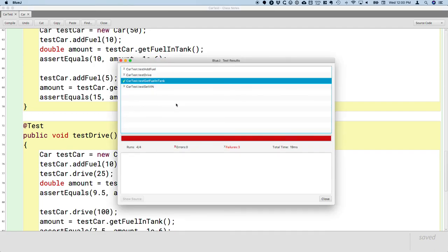The real thing I wanted you to see today was this test results window. What this means now is that we can incrementally and iteratively go back to the Car class and start implementing the constructors and then each method, and rerun the tests step by step until they all pass — at which point we know we're done.